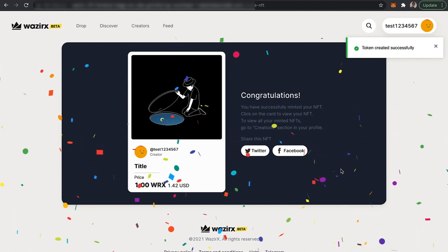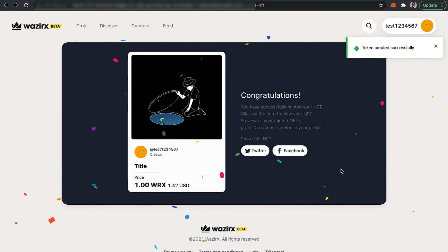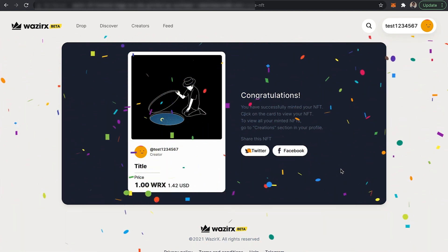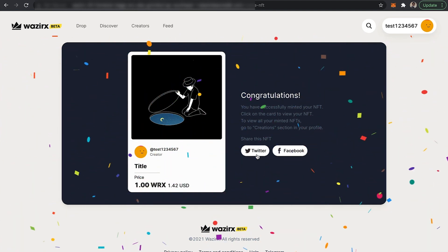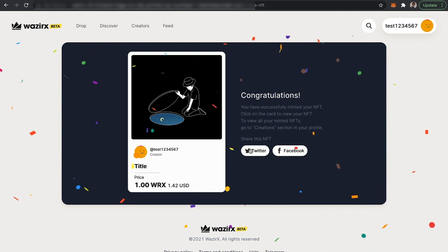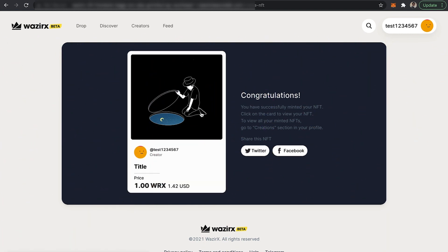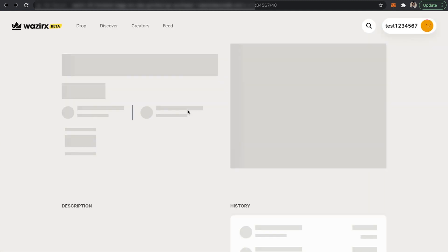The token created successfully and you can share it on Twitter or Facebook. If you want to see the details, you need to click on it.